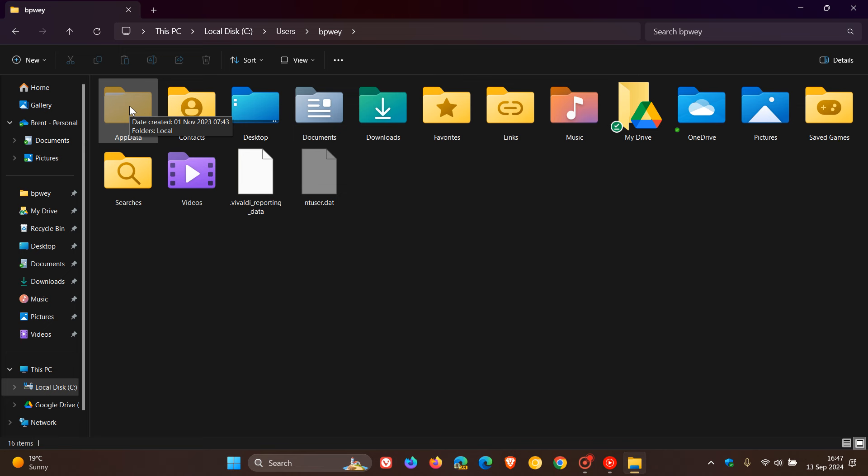And it's actually quite an important folder with quite a lot going on. So first of all, the AppData, which stands for Application Data folder, is a hidden folder that stores specific data for your apps.